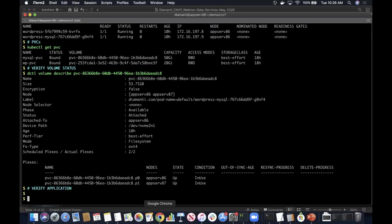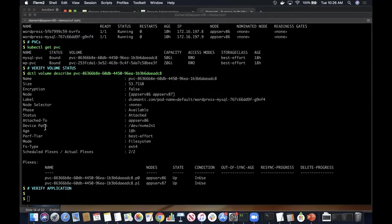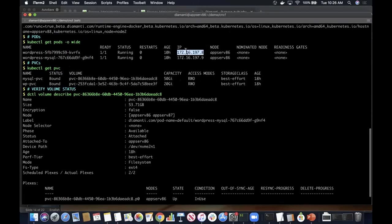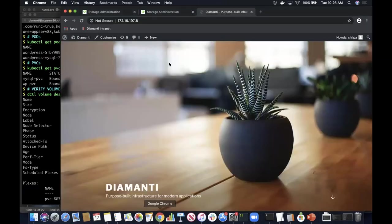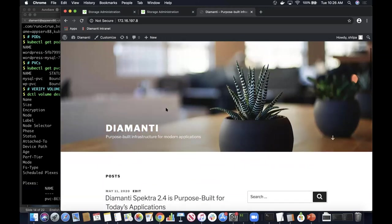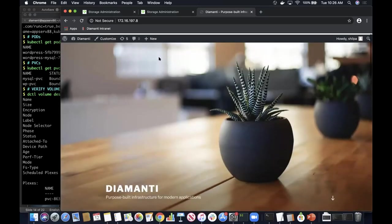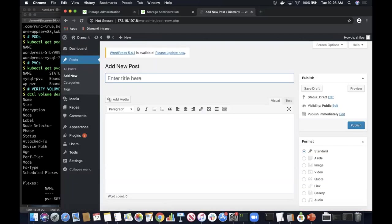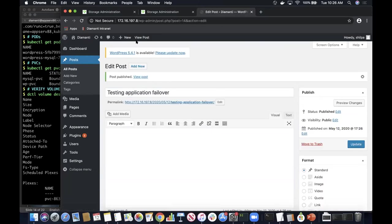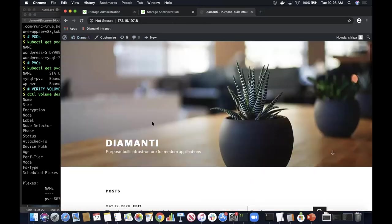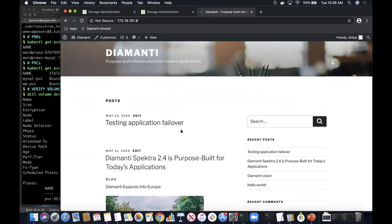Let's verify what we have within this application. Currently the WordPress application is running on a particular IP address. Through the browser I'm going to verify what the application has. There is a simple Diamante website with some pre-populated blogs — as you can see, there are two blogs already created. I'm going to create one more blog saying that I'm going to test application failover, and publish the blog.